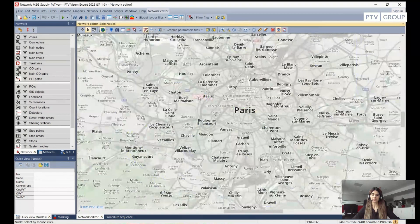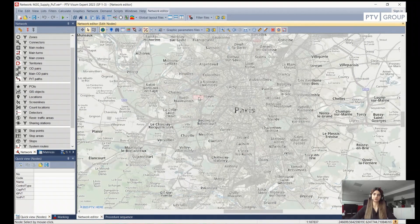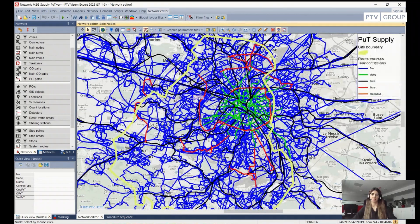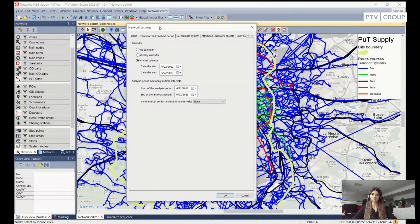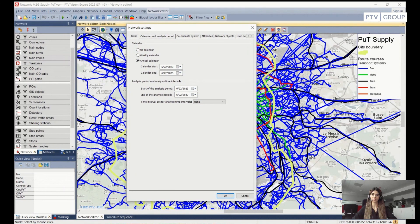This is what we can get once we have created a Model2Go supply for PUT. If we want to do some further analysis, the first thing we should do is set the analysis period of our model. In order to do that, we need to go to Network and select Network Settings. In the dialogue that opens, we should be inside the Calendar and Analysis Period tab.